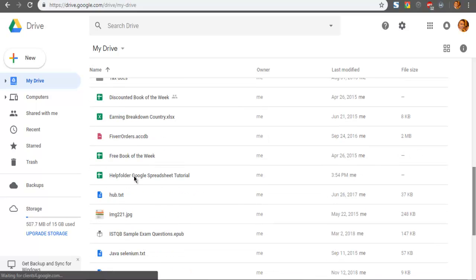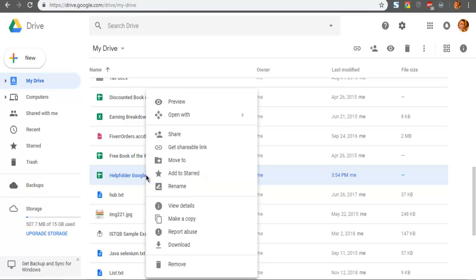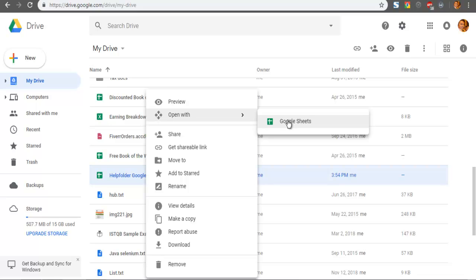As you can see, your file is created and visible on Drive. You can simply select this, right-click, and choose 'Open with Google Sheets' the next time you want to open your spreadsheet.